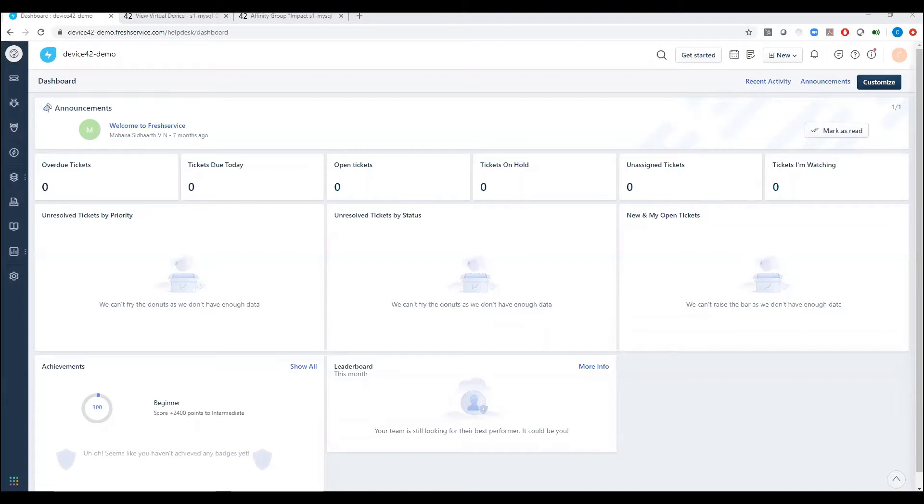With Device42's ability to agentlessly discover an entire IT ecosystem, this integration allows FreshService users to leverage accurate and up-to-date information about the assets on their network.